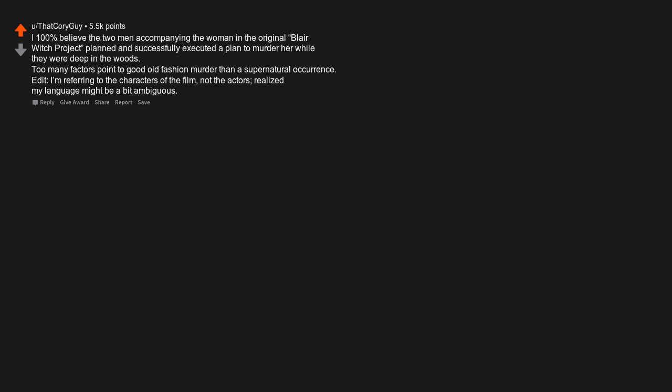I 100% believe the two men accompanying the woman in the original Blair Witch Project planned and successfully executed a plan to murder her while they were deep in the woods. Too many factors point to good old-fashioned murder than a supernatural occurrence. Edit, I'm referring to the characters of the film, not the actors. Realized my language might be a bit ambiguous.